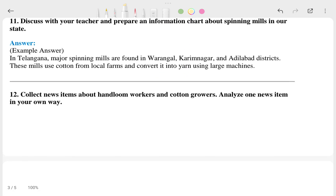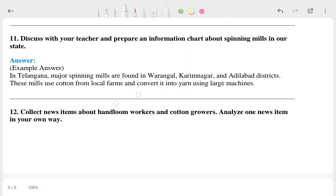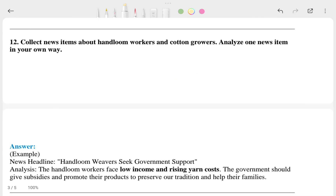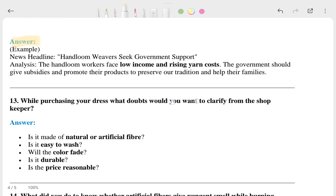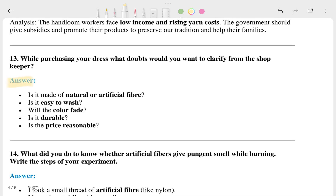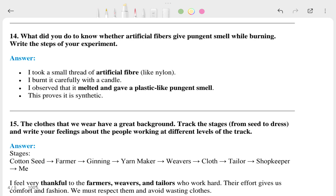Question eleven: discuss with your friend and prepare an information chart about the spinning mills in your state — this is the answer. Question twelve: here is the answer. Question thirteen: here is the answer.